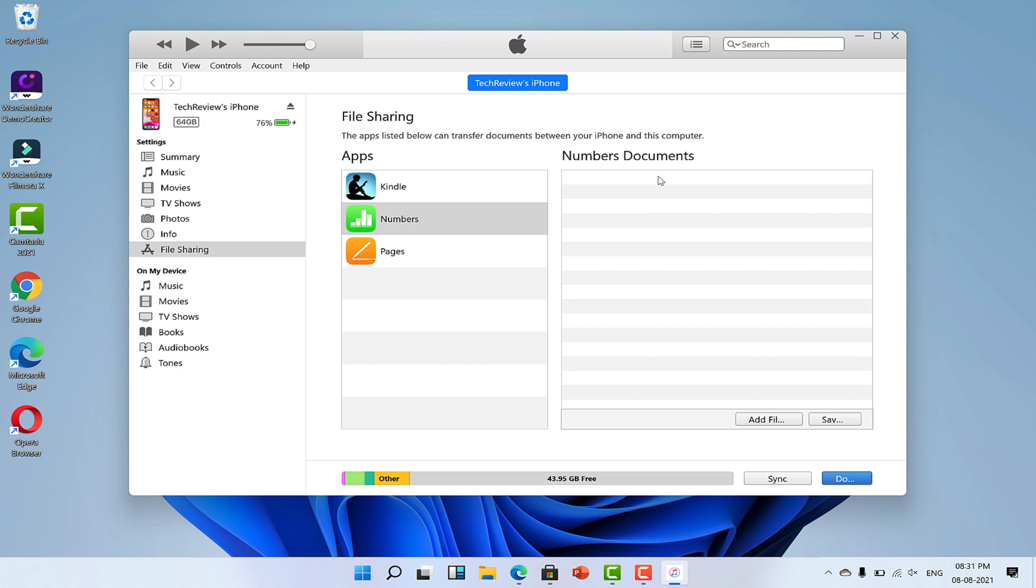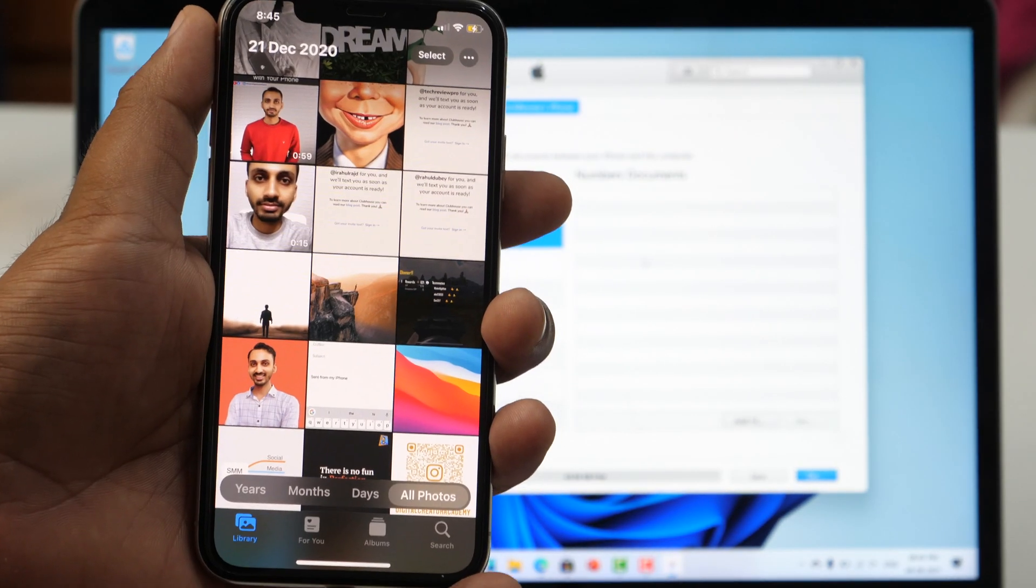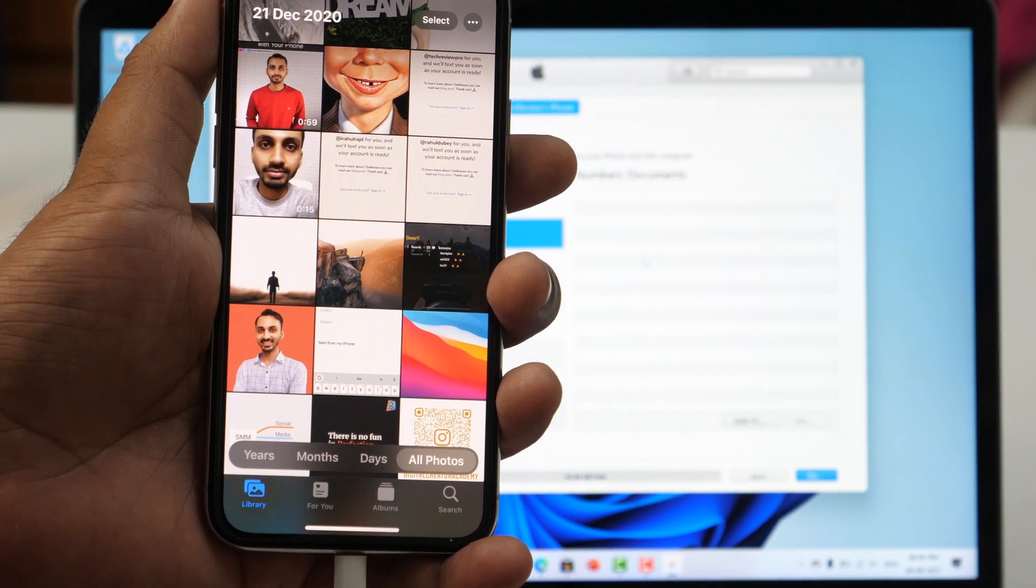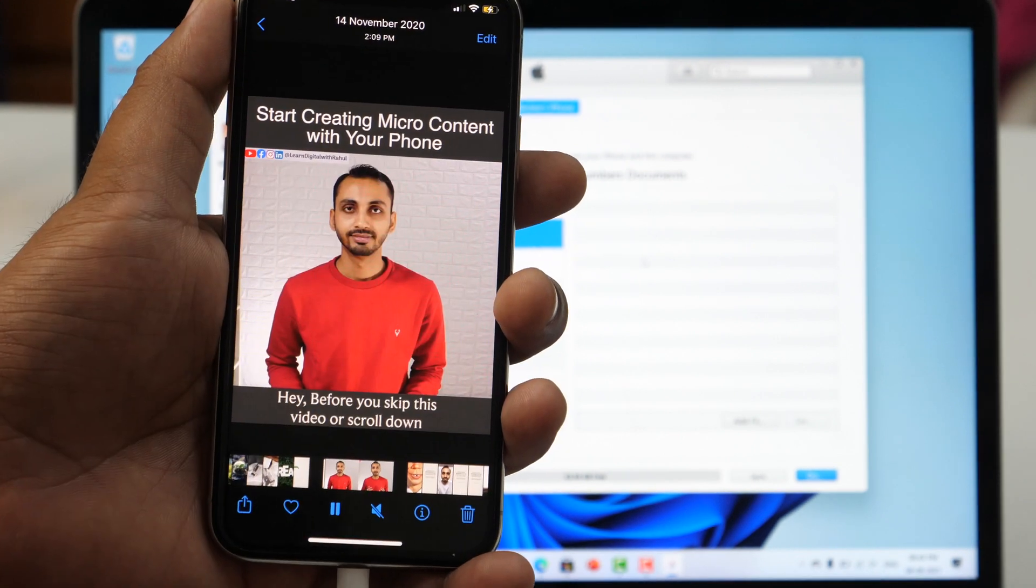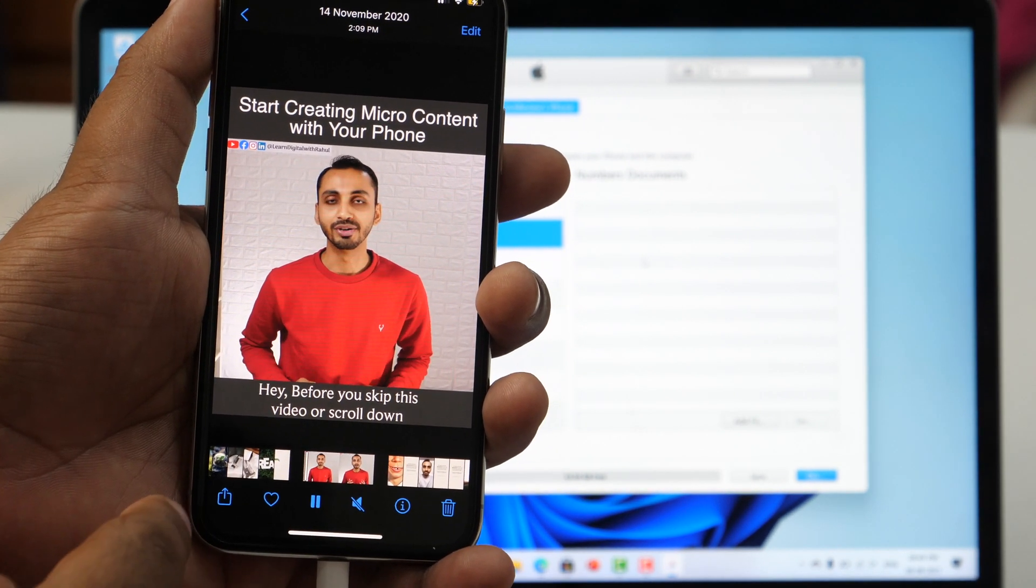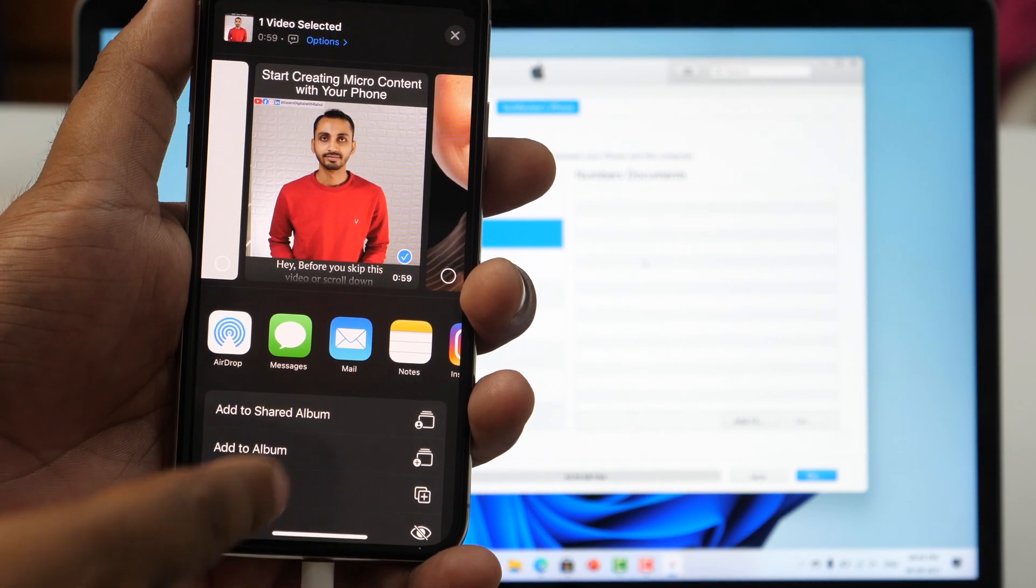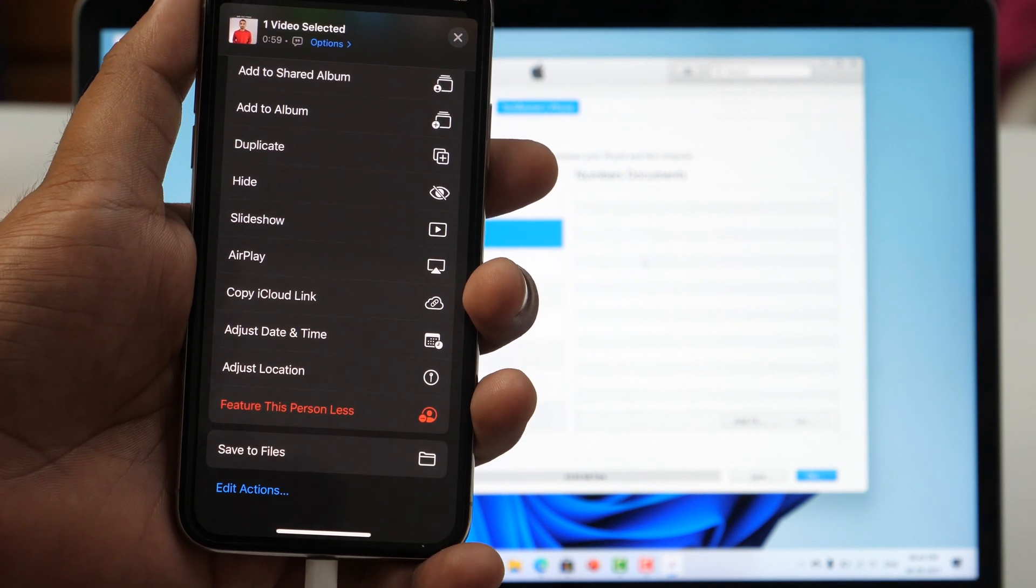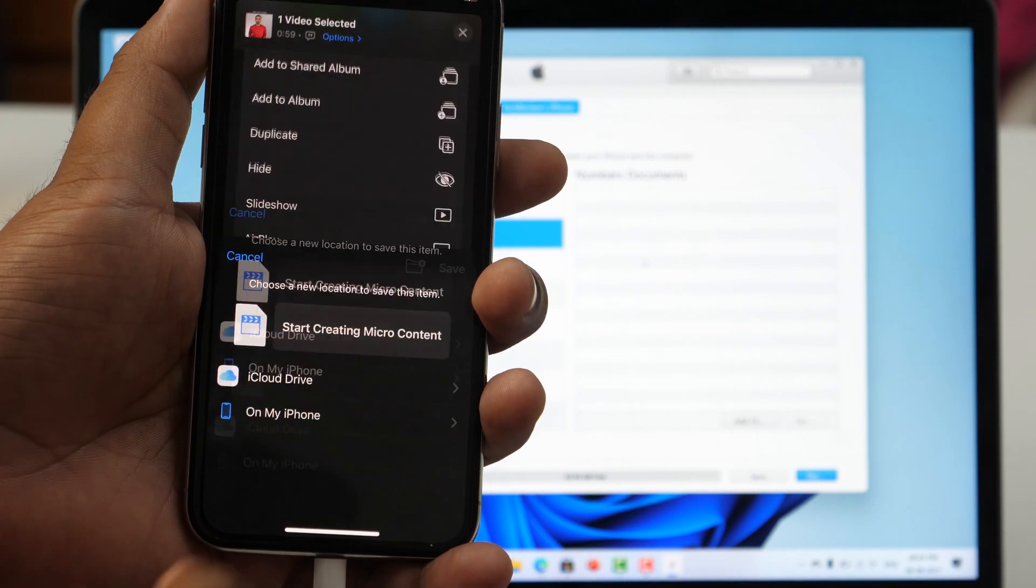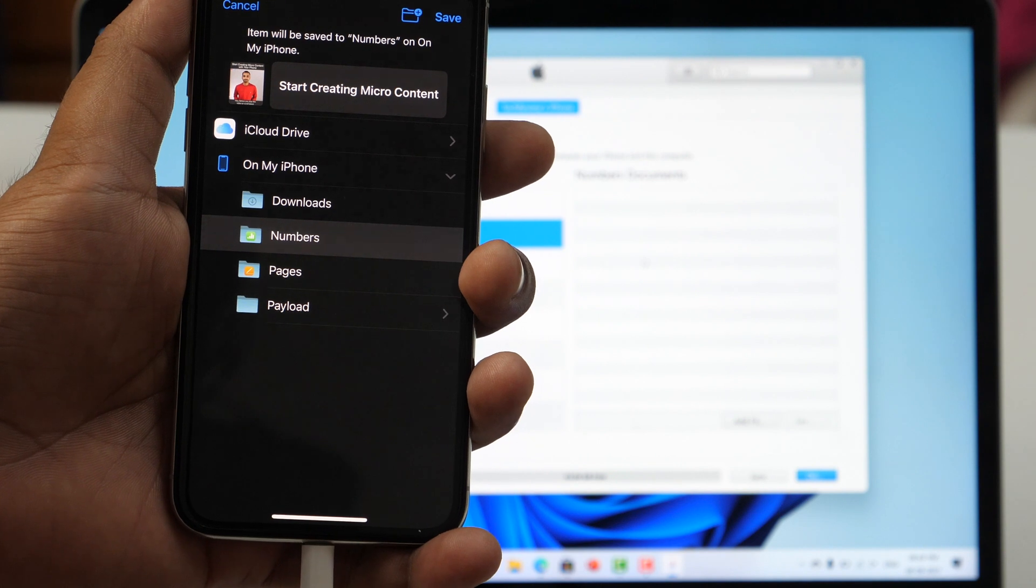Let's get our iPhone here and let me show you how. First, open the Photos app and select the video you want to transfer. Now tap on Share and scroll down. Here you need to select Save to Files. This will open the Files directory.